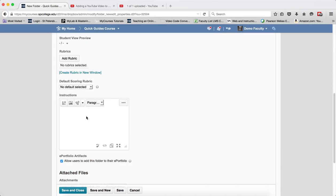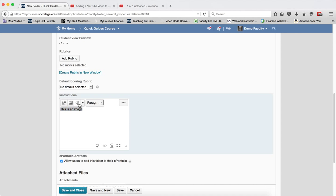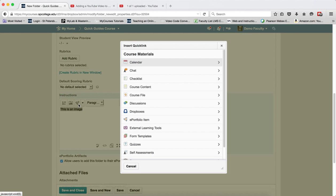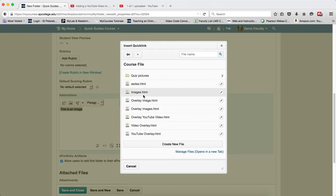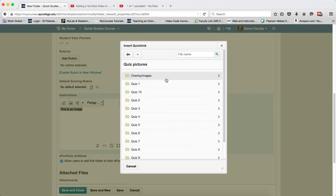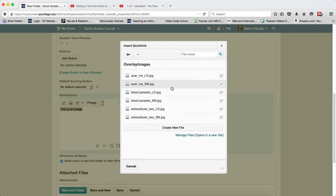I'm now going to type in the text that I want, and I'm going to highlight that text. I'm going to click on the quick link icon. I'm going to click on course files, and again, it's assumed that you've uploaded your images. I'm going to navigate the Managed File area and find the image that I want.